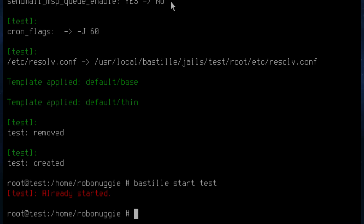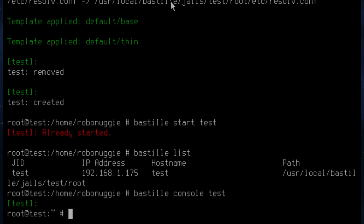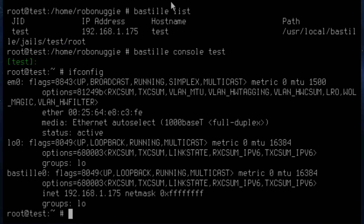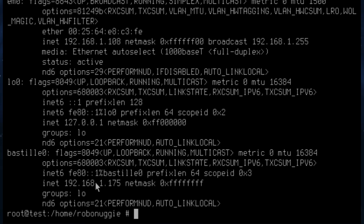We've already started it, so that's okay. Just to show that it's running and available — there's test at 192.168.1.175. If we run bastille console, we can log in without a password as root, and it only affects the particular container. Looking at the network setup from inside the container, you can see em0 hasn't been given an address, but bastille0 is at the address we specified. If you exit, you're back in the host, and ifconfig shows em0 at 192.168.108 — that's the host address.